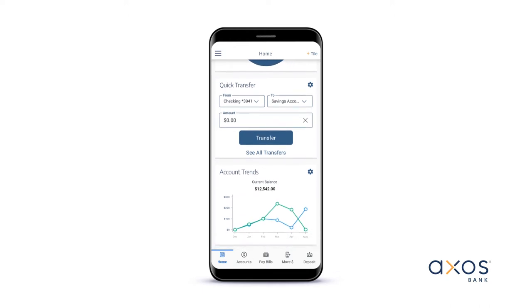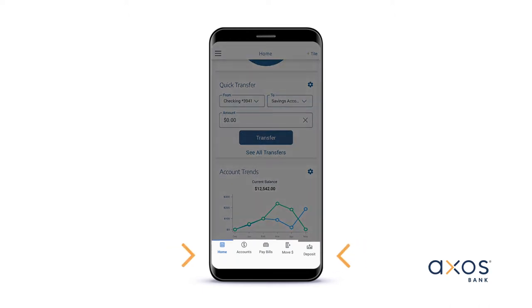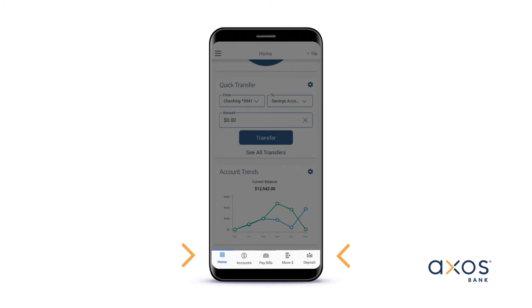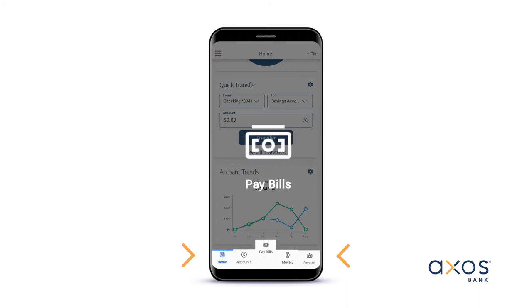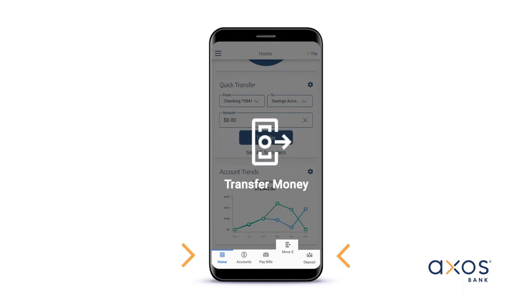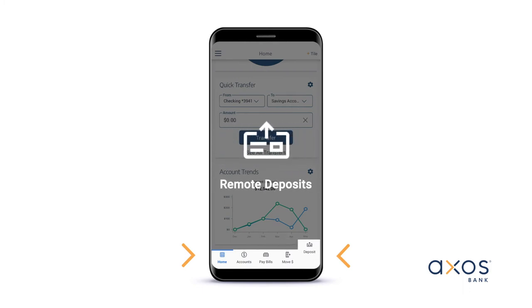Your navigation bar has tappable icons located at the bottom of your screen. Your options include account information, tracking bill payments, transferring your money, and sending check deposits.